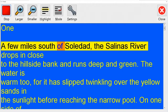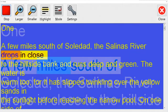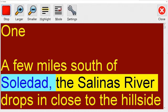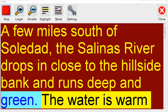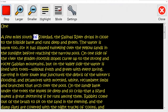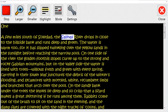DocReader allows you to create a personalized reading environment for when you wish to read long Word documents. Here you can choose your preferred voice speed and highlighting settings for reading long documents that are totally independent from your standard Supernova settings.